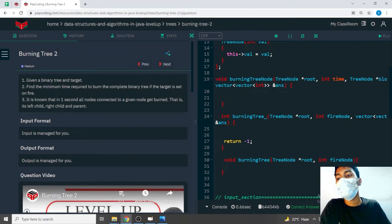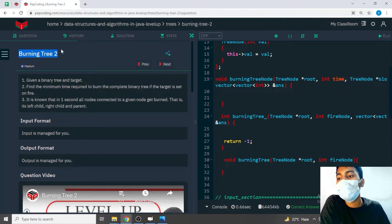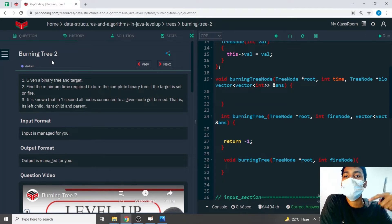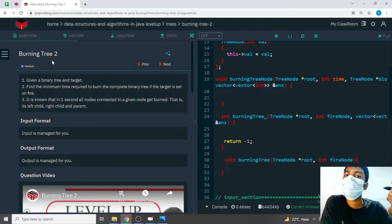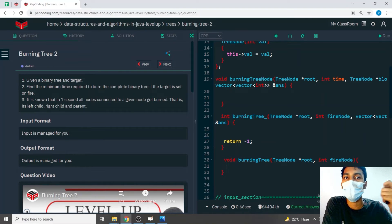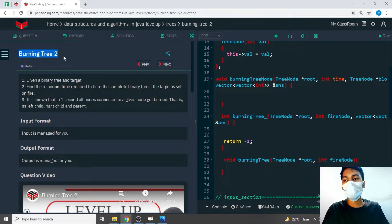Welcome to Pep Coding. Today we are going to discuss the next question: Burning Tree 2. This question is a variation of the previous question, Burning Tree, which uses concepts from Find Node to Root Path and K Distance Away. We are going to use the same approach here with just the slightest change.